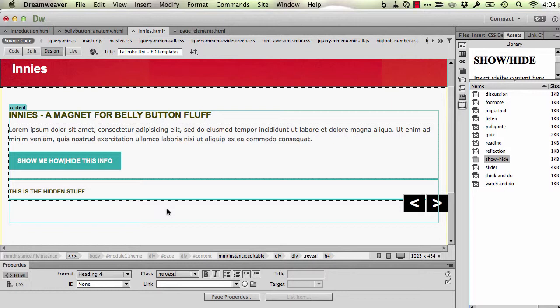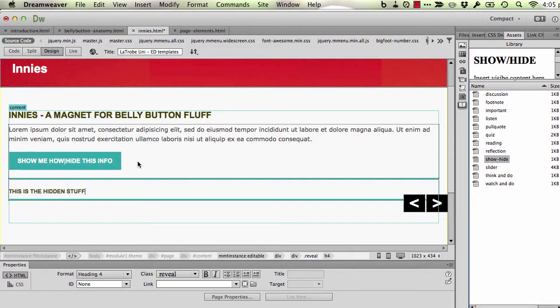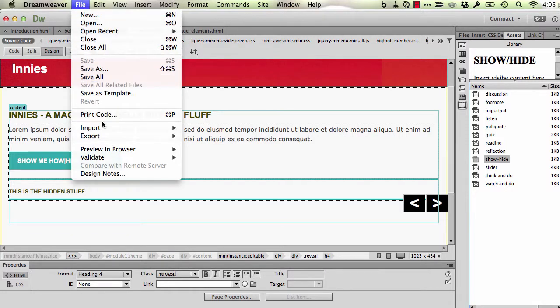Okay. Back to the button. You'll notice at the moment it says show me how, and then a pipe symbol, that sort of upward line, hide this info. So this is the two bits of text that the button is going to display. I'm going to save this and show you in the browser so that you can make better sense of that.